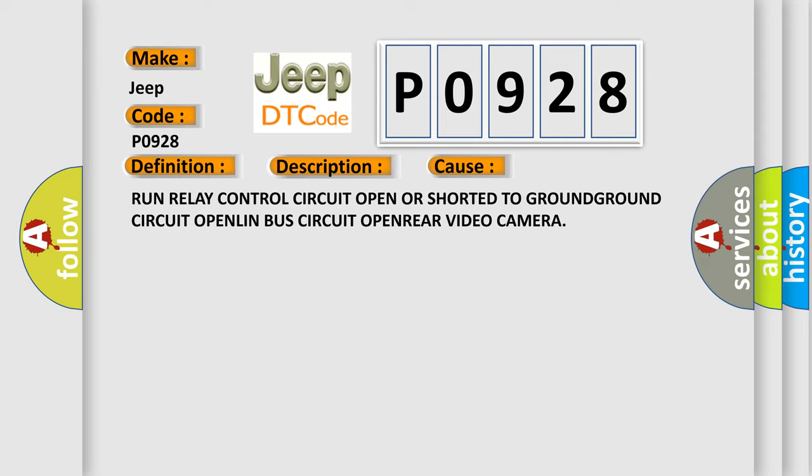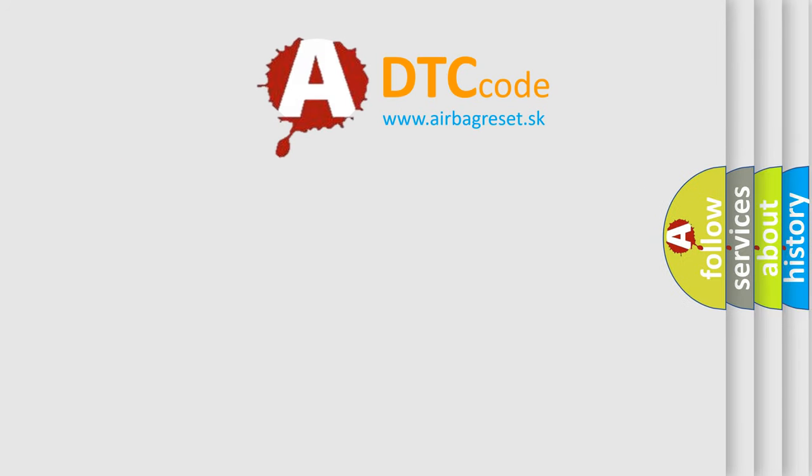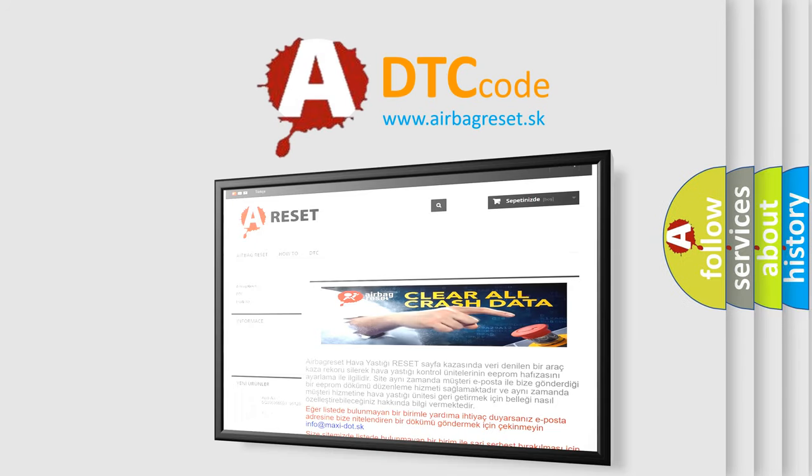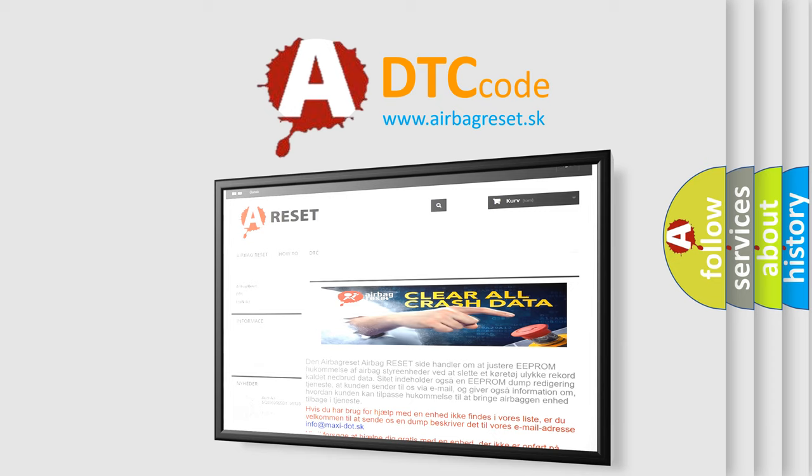The Airbag Reset website aims to provide information in 52 languages. Thank you for your attention and stay tuned for the next video.